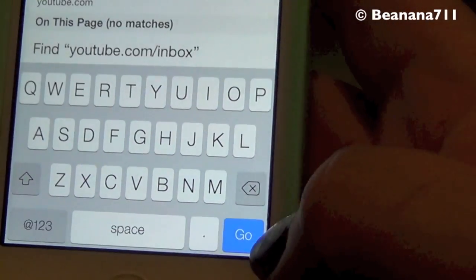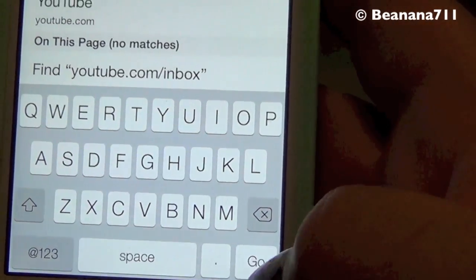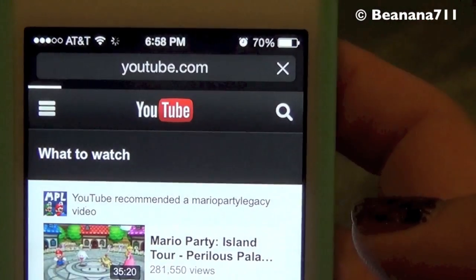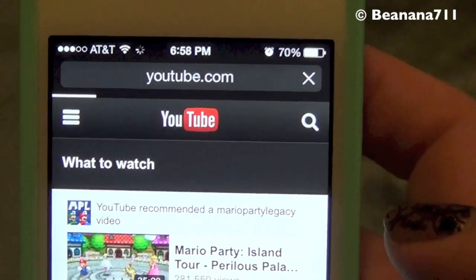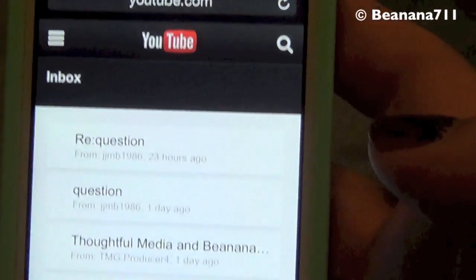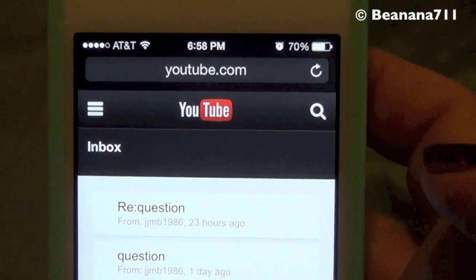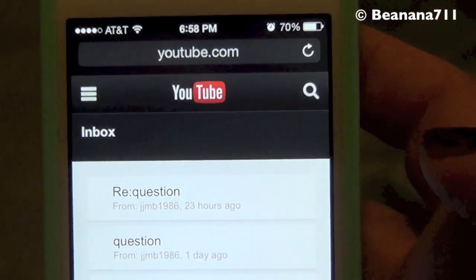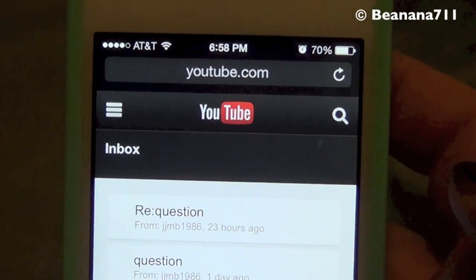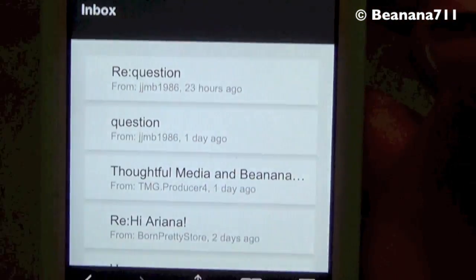Then all you're going to do is press Enter or Go depending on your system — right down here, Go — and that should take you to your inbox. Right there, there's my inbox.